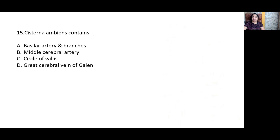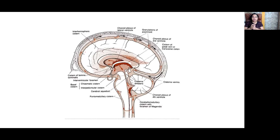Cisterna ambiens is a subarachnoid cistern; its content is option D — the great cerebral vein of Galen. In subarachnoid cisterns, a pool of CSF collects. Cisterna ambiens is located below the splenium and contains the great cerebral vein of Galen. The cisterna magna is the cerebellomedullary cistern. In front of the pons is the cisterna pontis, which contains the basilar artery. The interpeduncular fossa has the interpeduncular cistern, whose content is the circle of Willis.